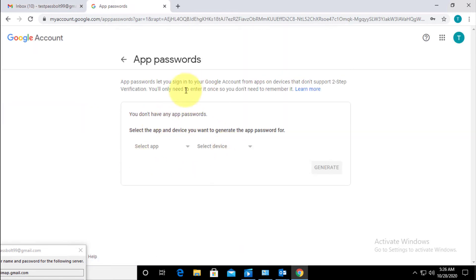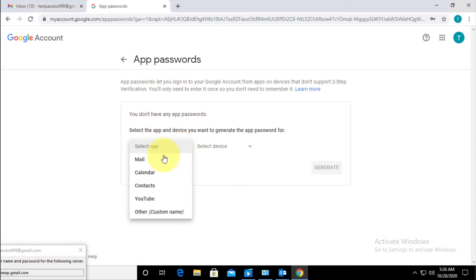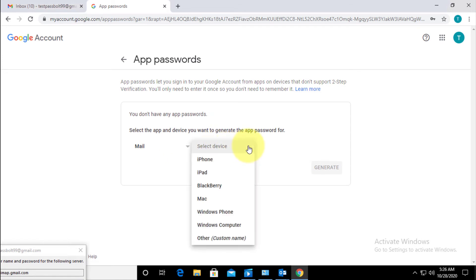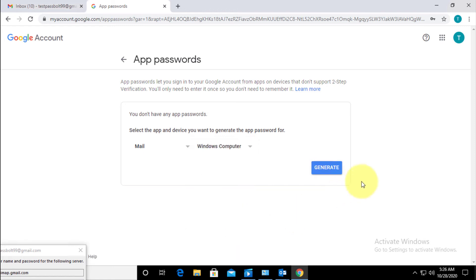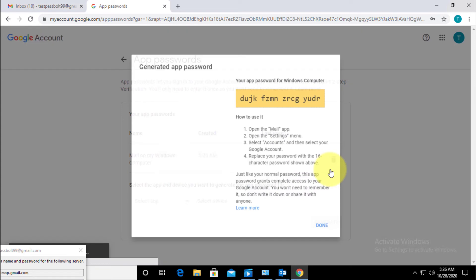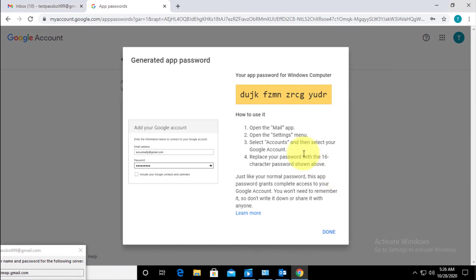Here what you have to do is select Select App, and from here select Mail. It's asking Select Device, so I'll click on here and select Windows Computer because you're going to add it in your Windows computer. Then click on Generate, and here you can see it will generate a password. Copy this password.